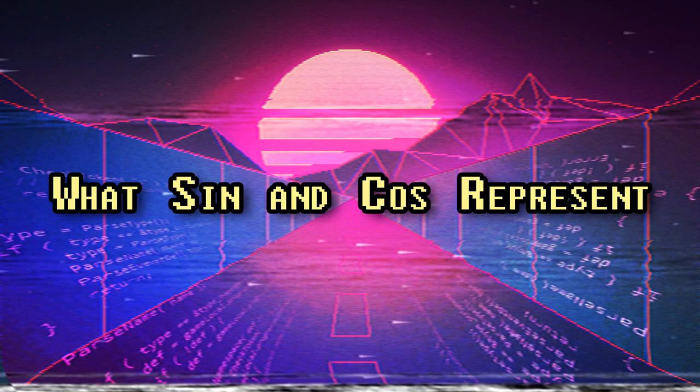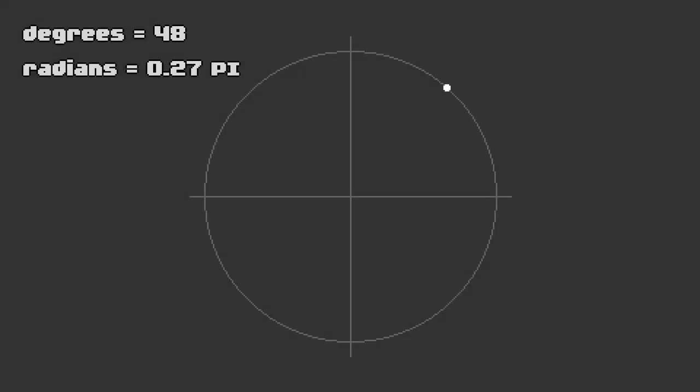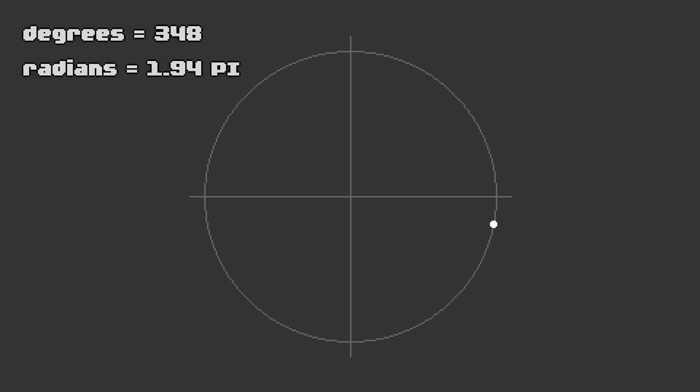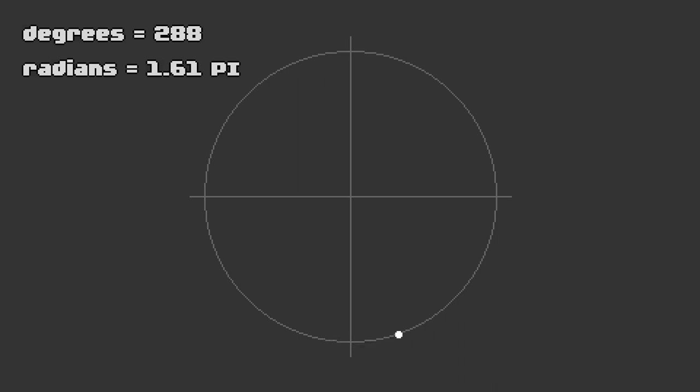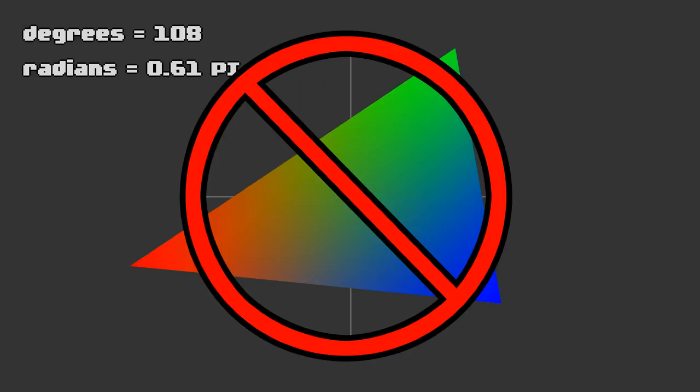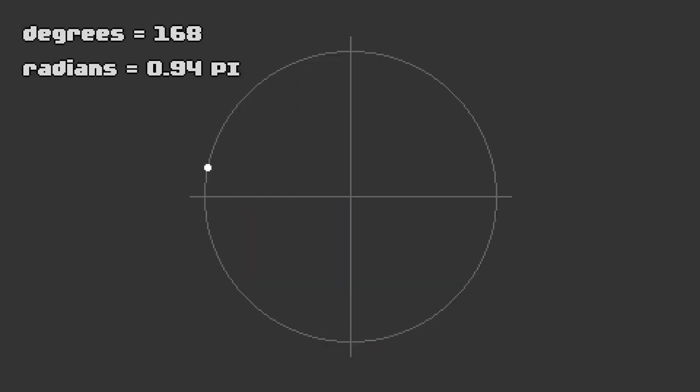What sine and cosine represent? You may remember hearing about sine and cosine in school, and if your math classes were anything like mine, it probably involved a lot of triangles. I'm here to tell you your math teacher was wrong. Triangles are for chumps. Sine and cosine aren't about triangles at all.